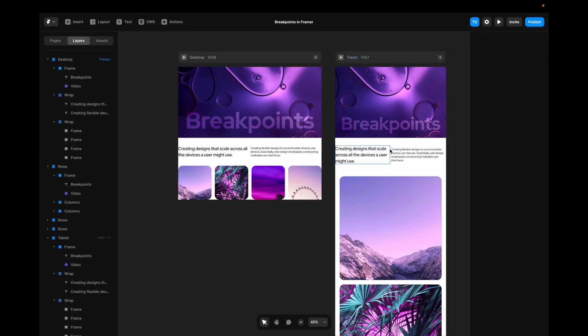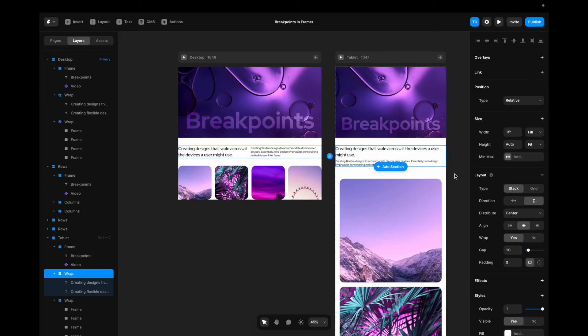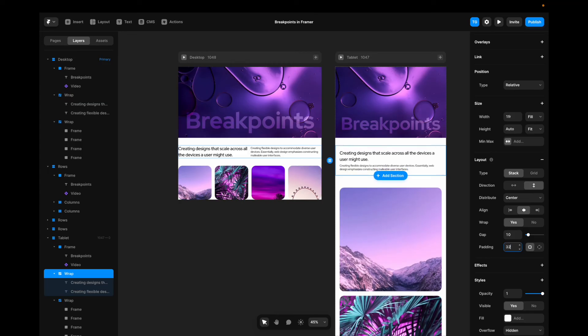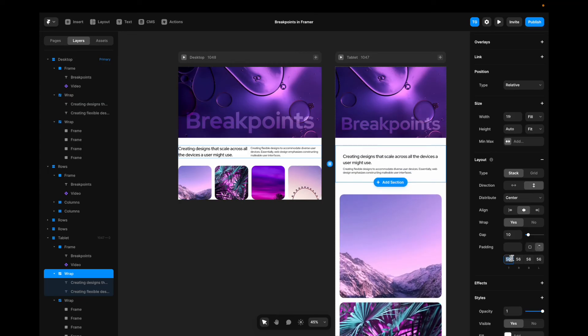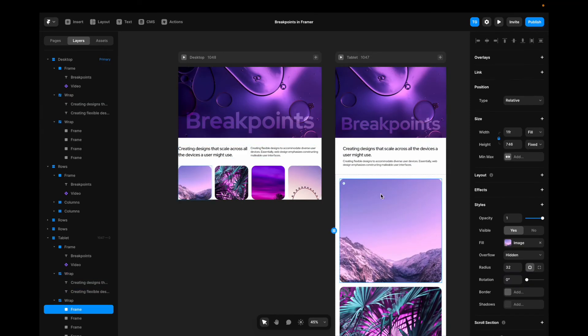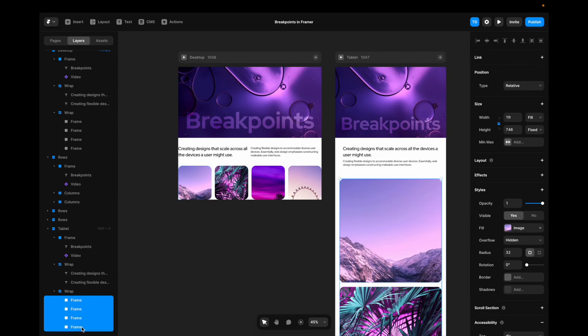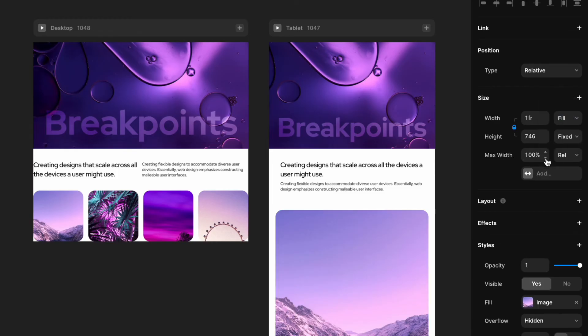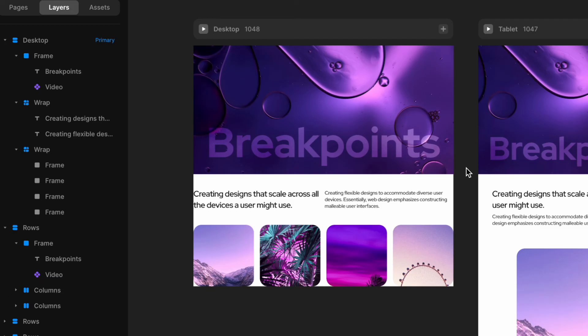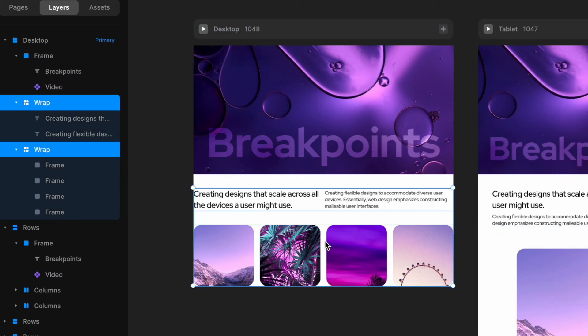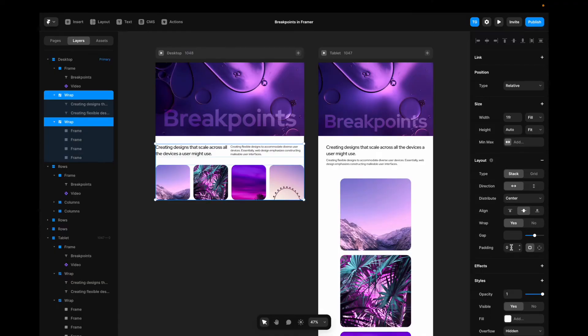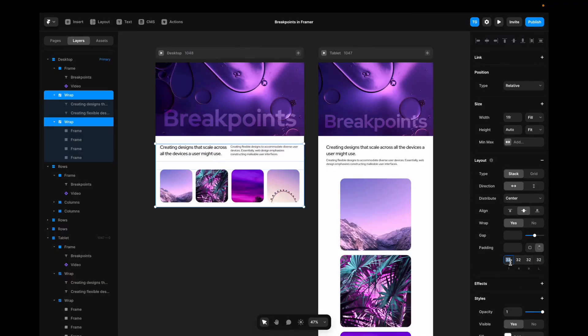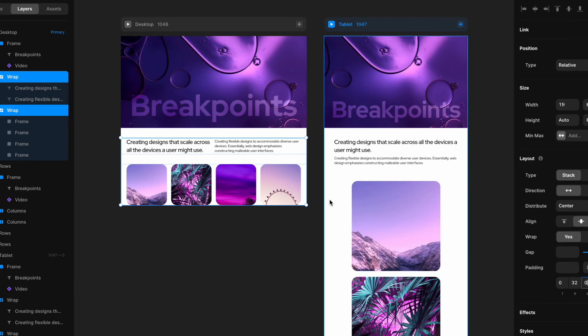Now I'll go to my text container here, change the direction to be vertical. I'll even give it some padding, remove the padding from the top and the bottom. For these images here, I'm going to go select them all. And I'm going to set a max width of 500 pixels. Also, I'm going to go back to the desktop containers, add some padding, remove the top and the bottom padding so that we have some space.